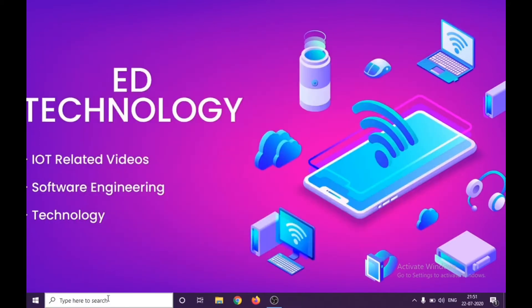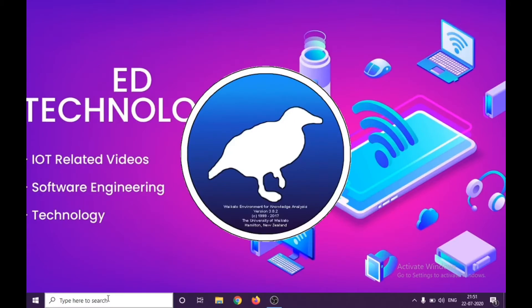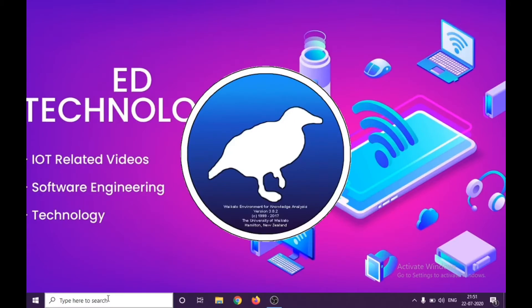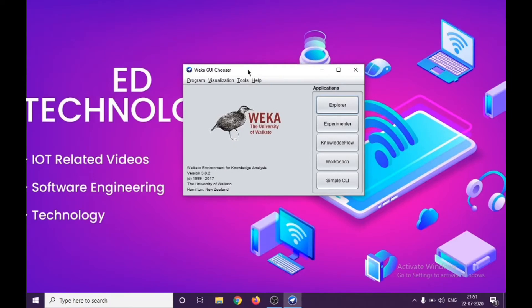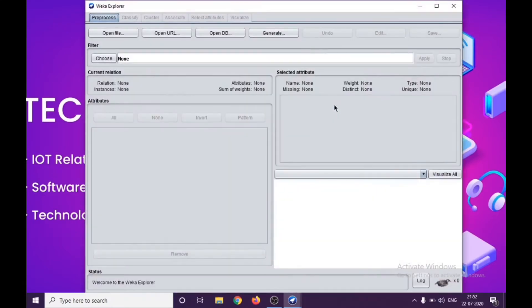I go to my programs and start Weka 3.8. Right now this is the latest one which we have. By the time you're watching this video, if it is getting updated, you may download the same from Waikato University website.